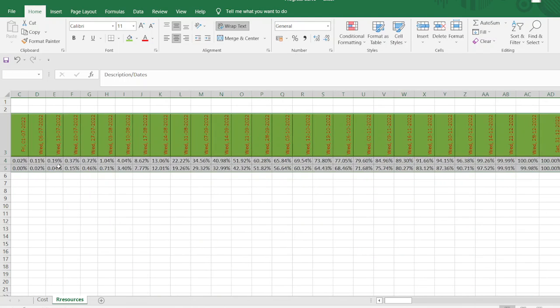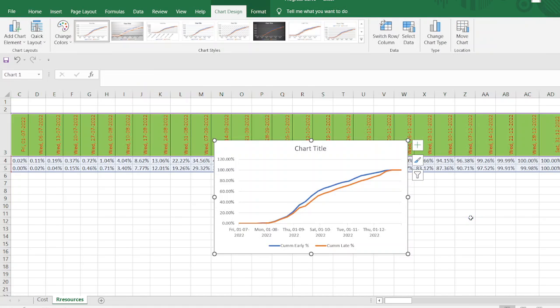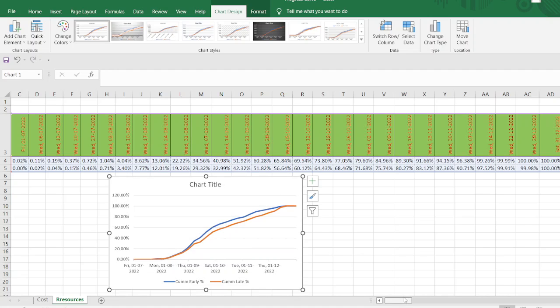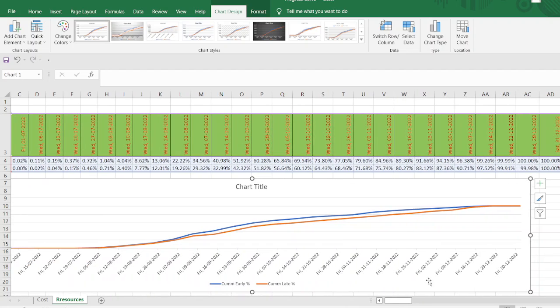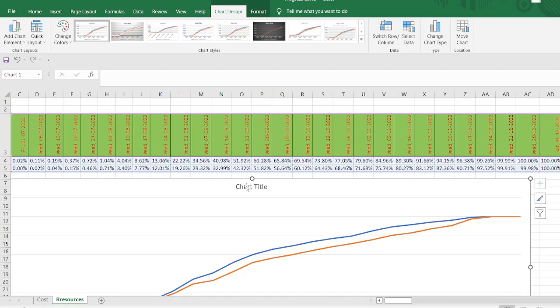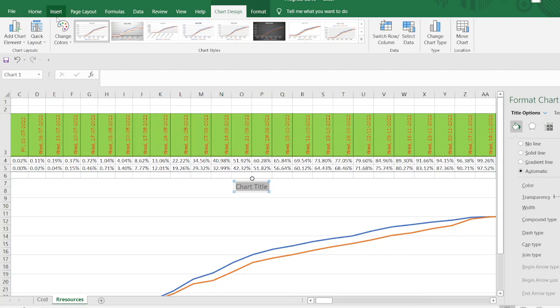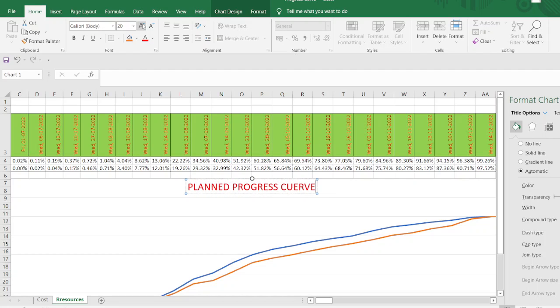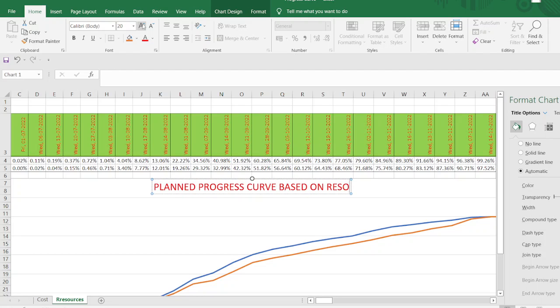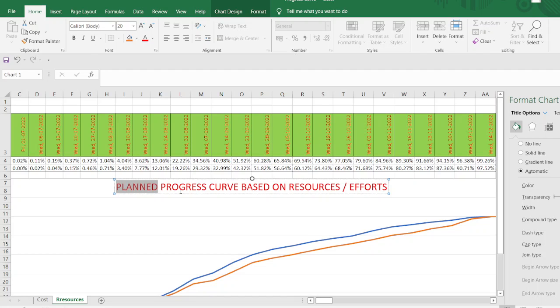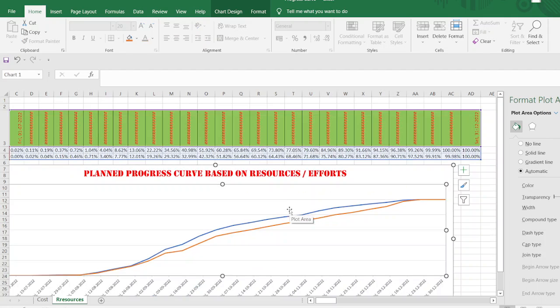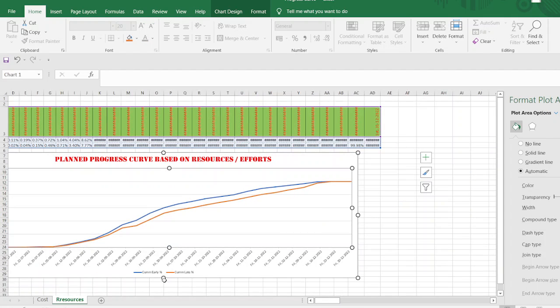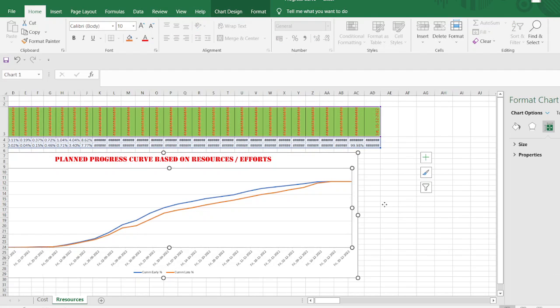And then select data. And then quick analysis. Press chart and line chart. This is our chart. Now this is our chart we develop. Based on the early and late values on the resources or efforts. So we just change the project title here. Plan progress curve based on resources or efforts. In the language of Primavera they call it efforts. Okay now this progress efforts you can make. Then just make it here. And next.